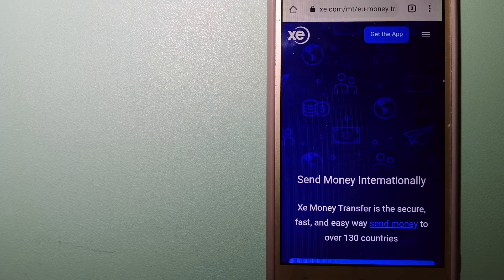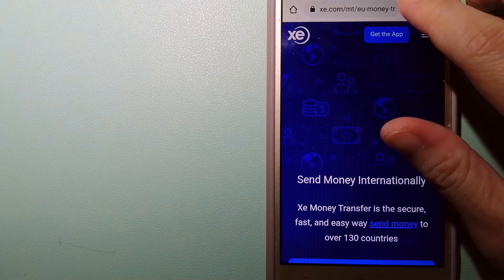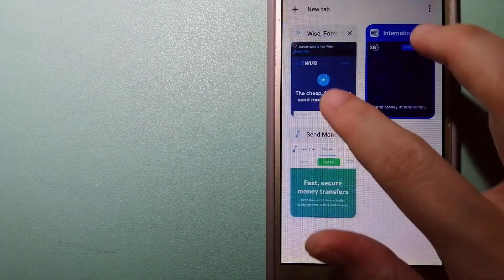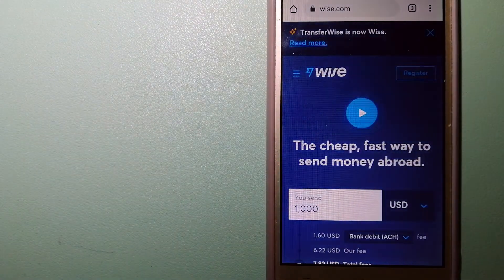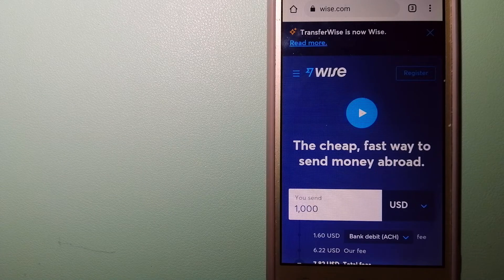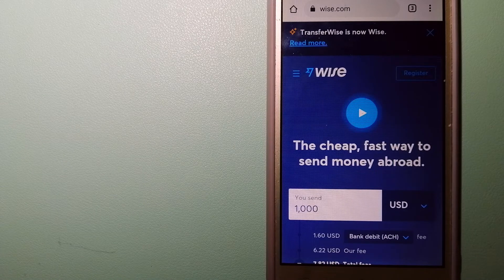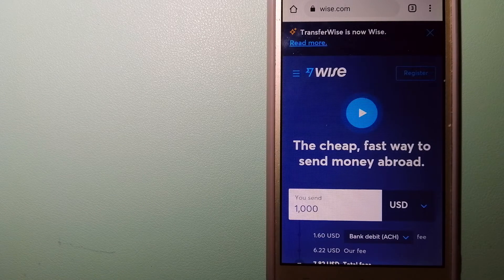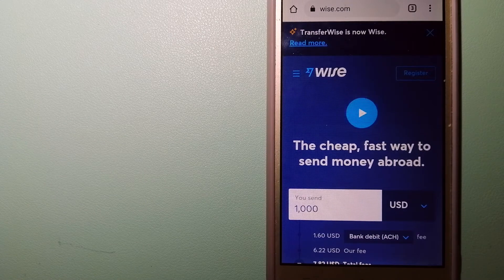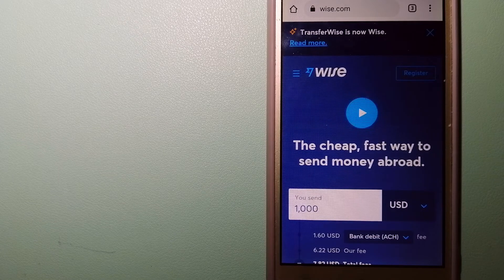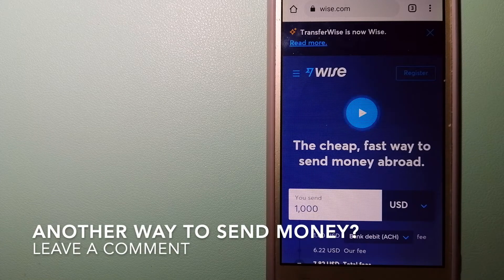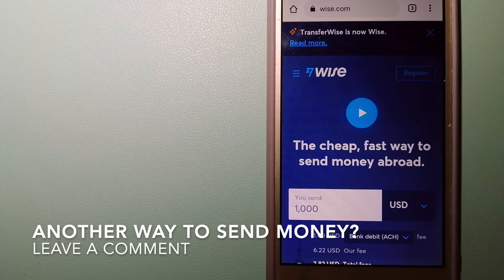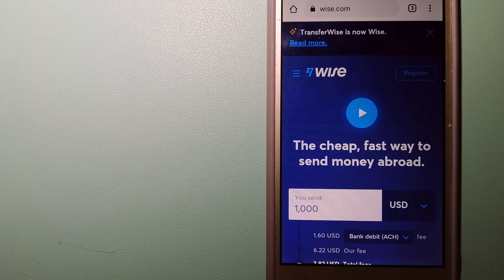The third option is Wise, formerly TransferWise. People on every continent around the world are choosing Wise to help them live, travel, and work internationally. They have the fairest and easiest way to send money overseas.